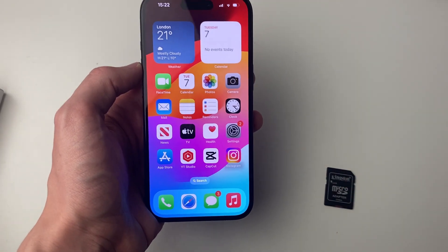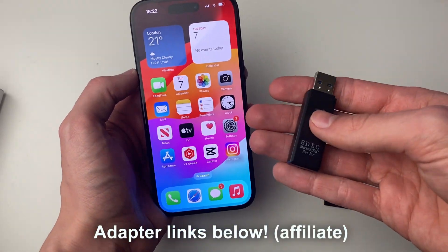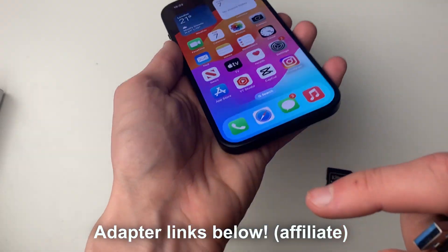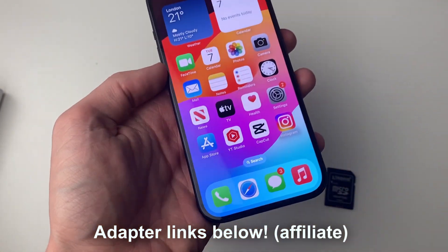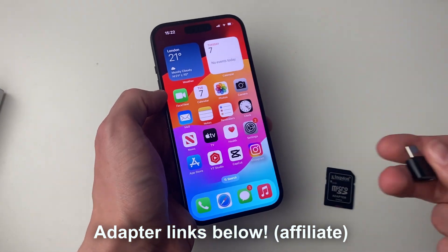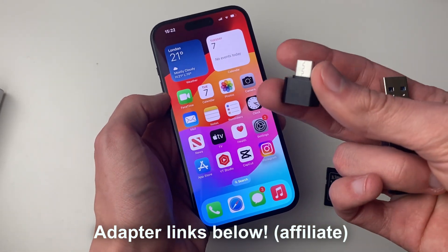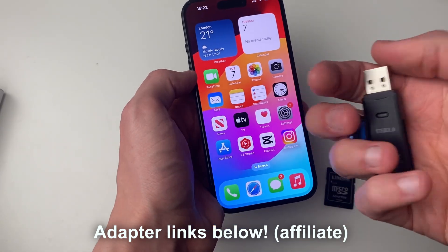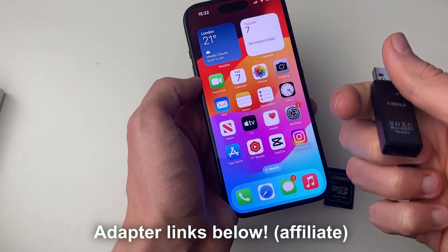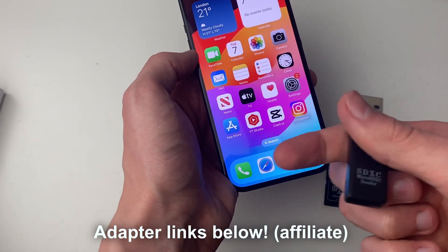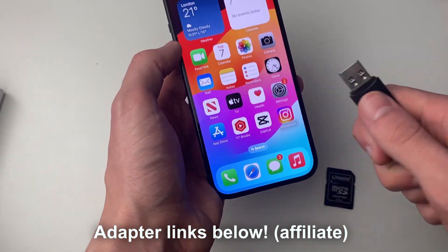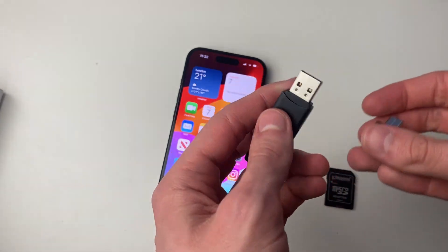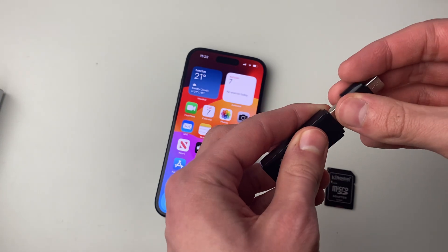To do this we're going to need an adapter. The adapter I have here is an SD card reader to USB. This iPhone is USB-C, but a lot of iPhones will be Lightning, so I have a USB-C to USB adapter. You can also get SD card readers that go straight to USB-C or Lightning. I'll put some links down below so you can get started.